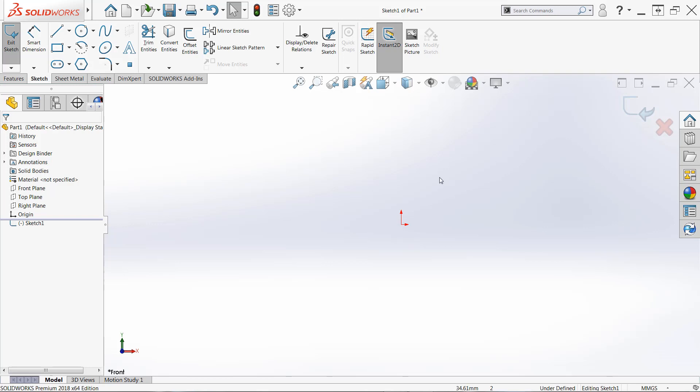Alright, so we know we're in sketch mode and again this is really important for a number of reasons, but one that I really like to mention is with dimensions. Dimensions can be added both in sketches and outside of sketches, but 99% of the time you're going to want to add them in the sketch because otherwise they won't constrain any sketch entities.